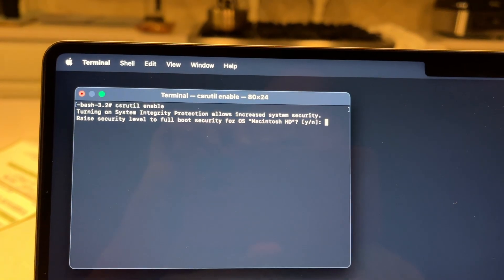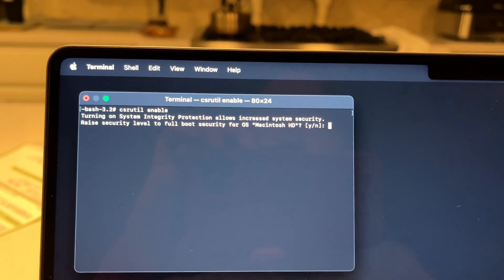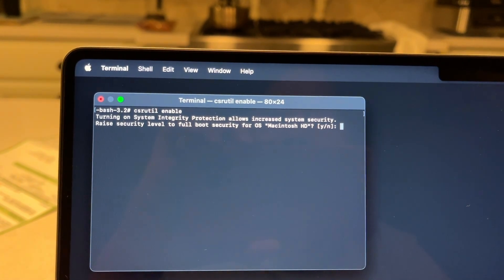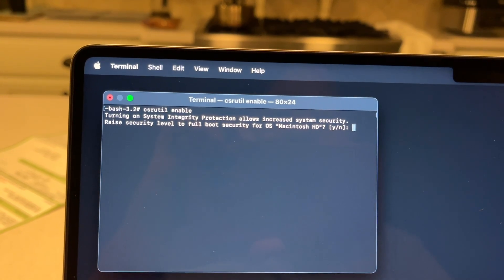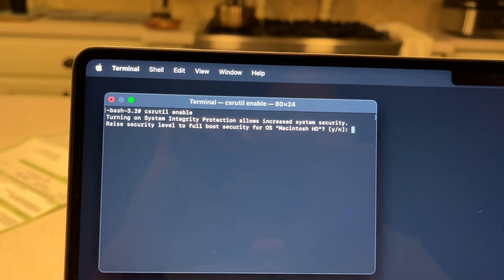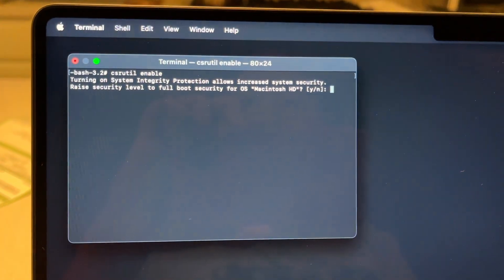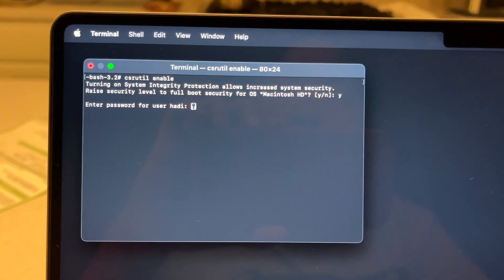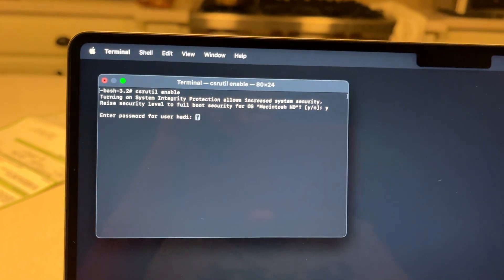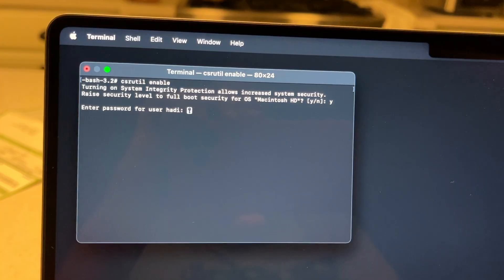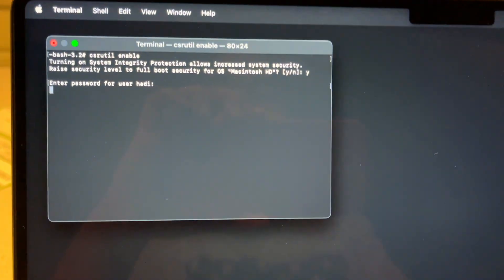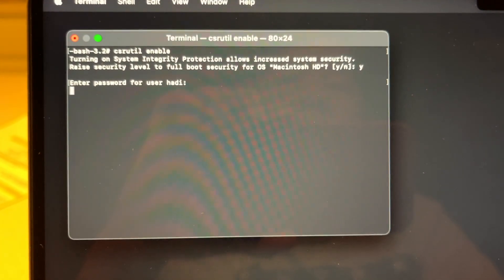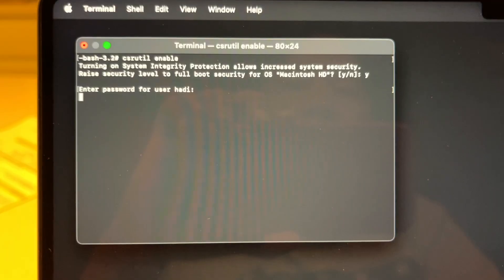There will be a warning saying: 'Turning on System Integrity Protection allows increased system security — raise security level to full boot security of macOS hard drive.' You'll type yes and put in your password. This also takes about 10 seconds.